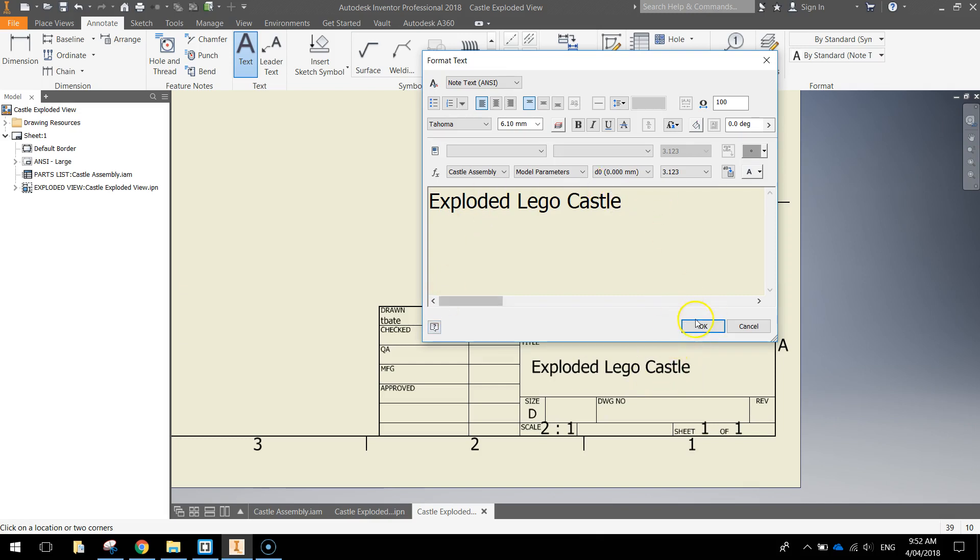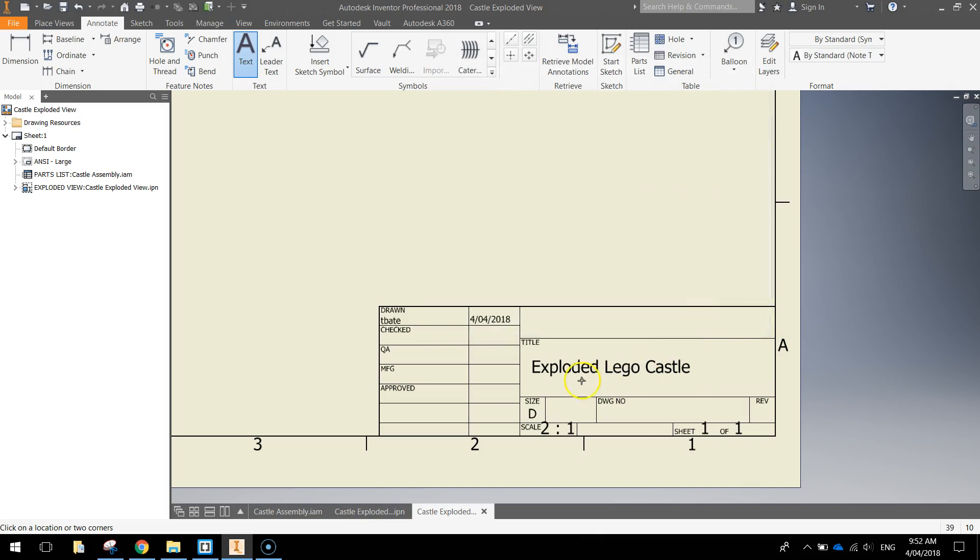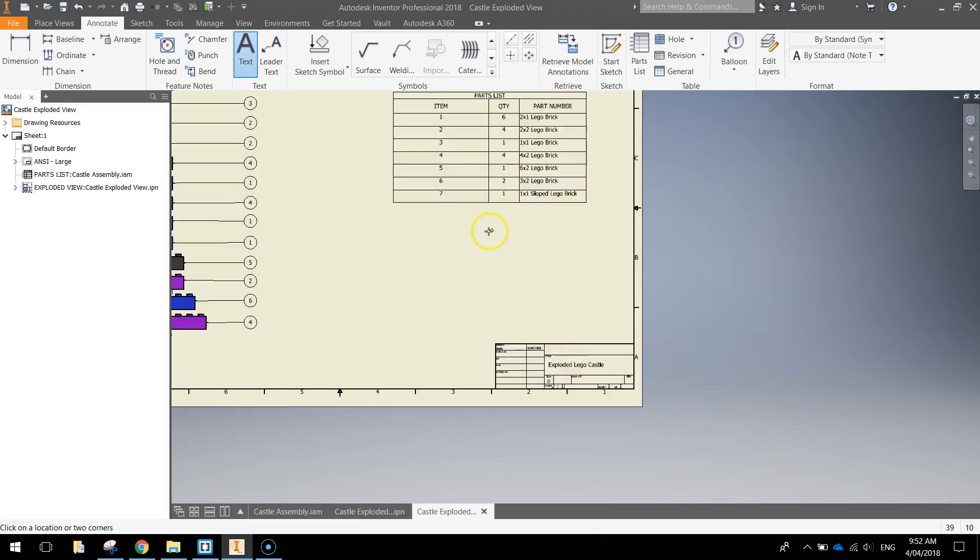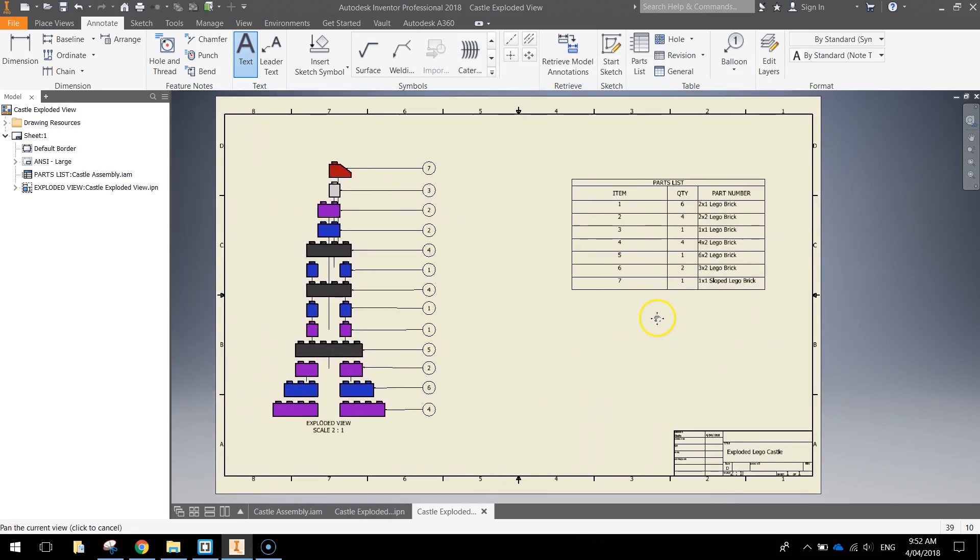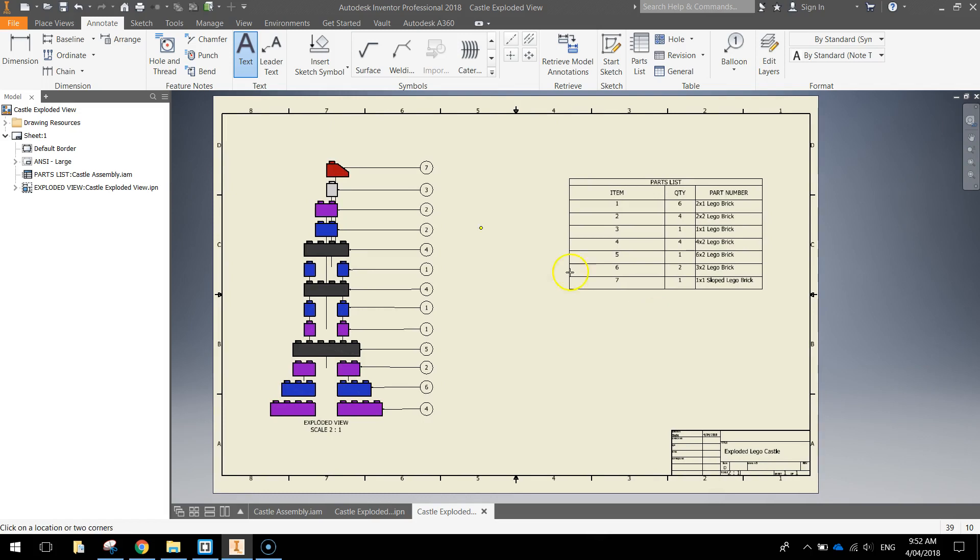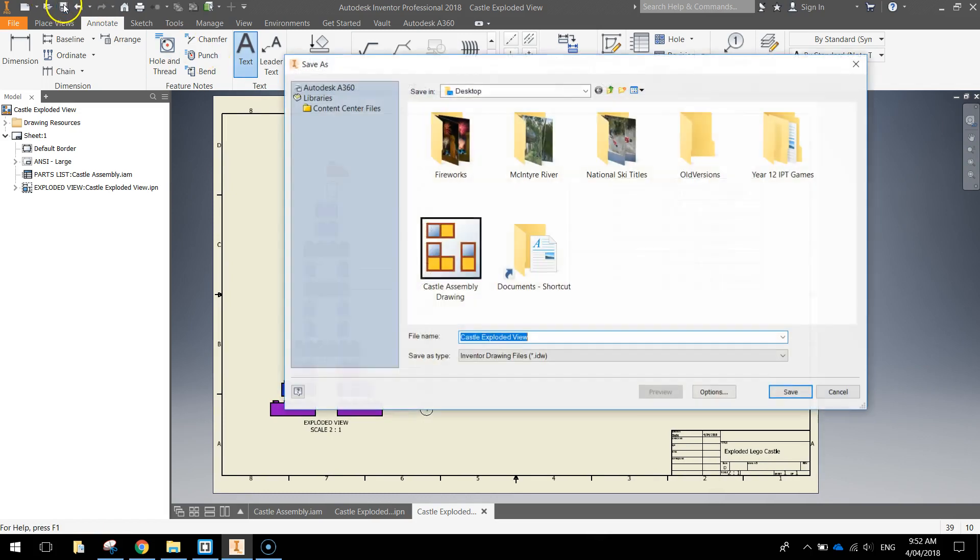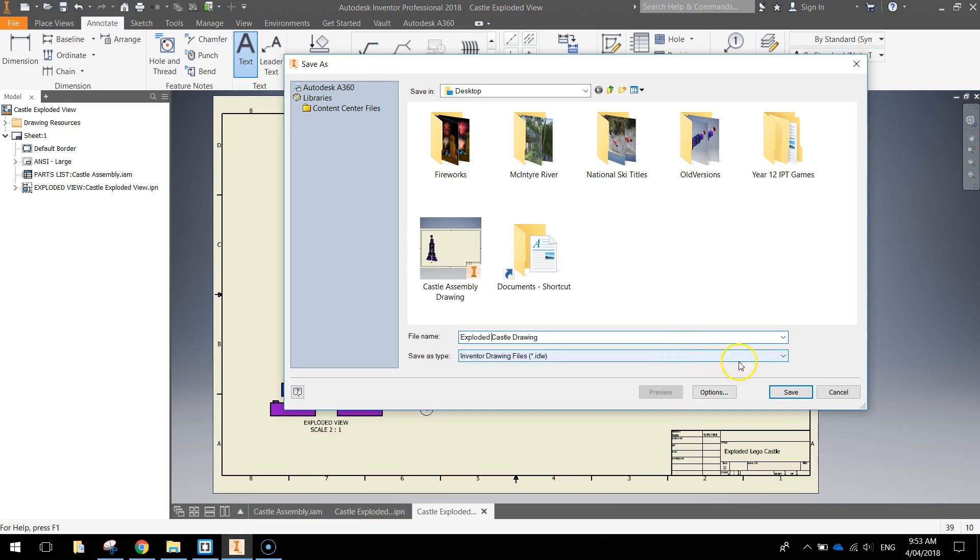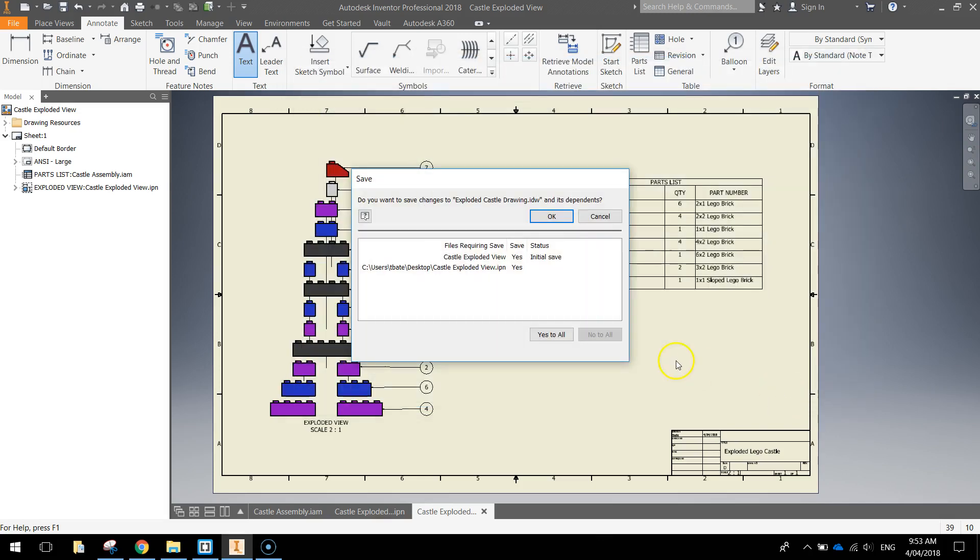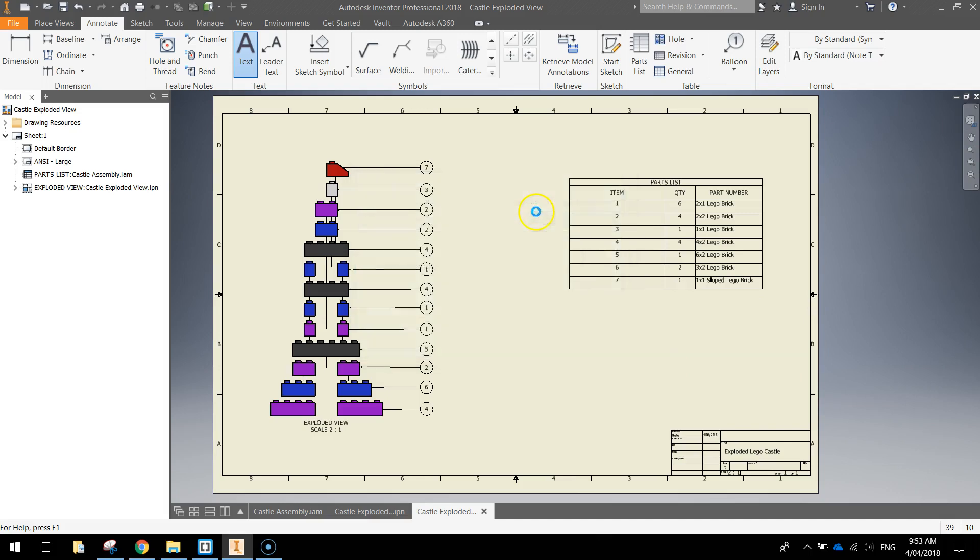So that's all I would do for that drawing. So again, you'll need to save that and just call it castle drawing, you might call it exploded castle drawing and actually save it somewhere meaningful. Click save, just say yes to all or click OK and that's fine. Alright, so that's how you create exploded views in Autodesk Inventor.